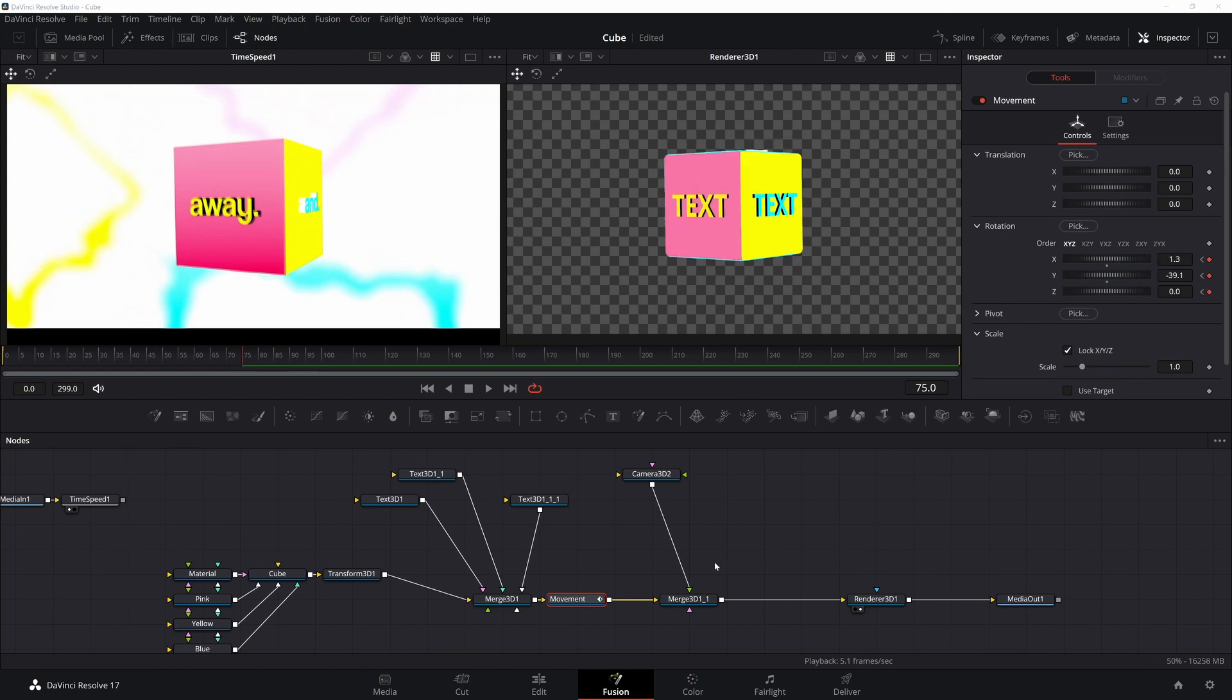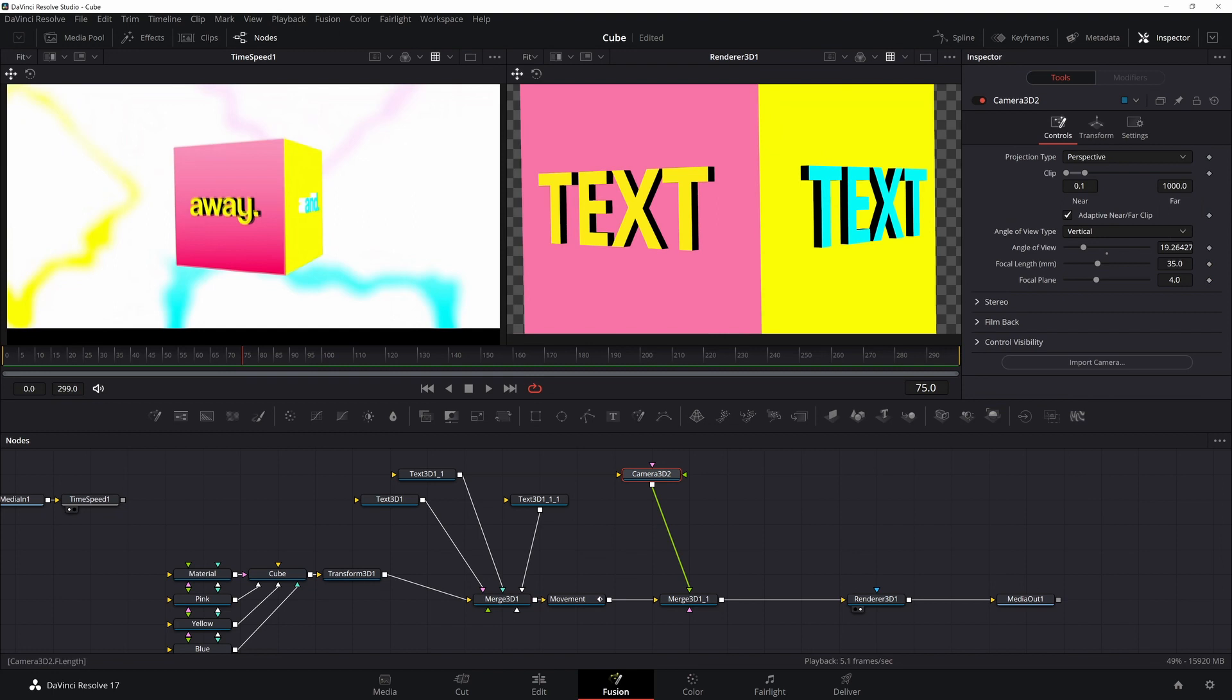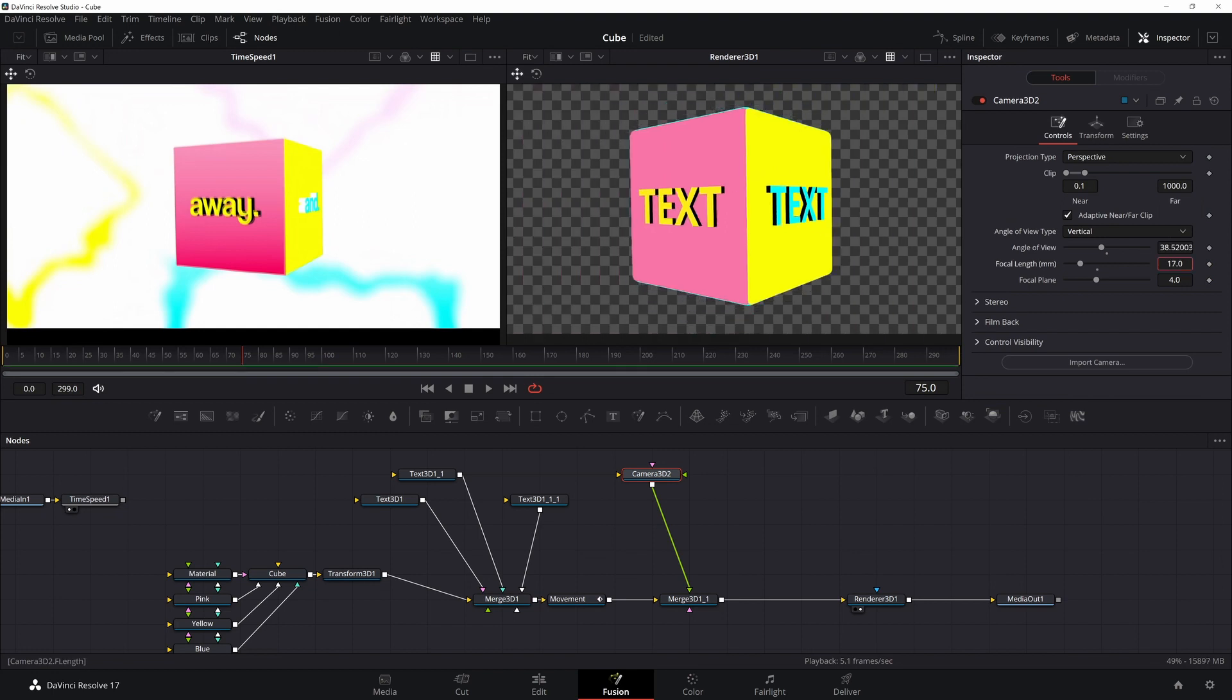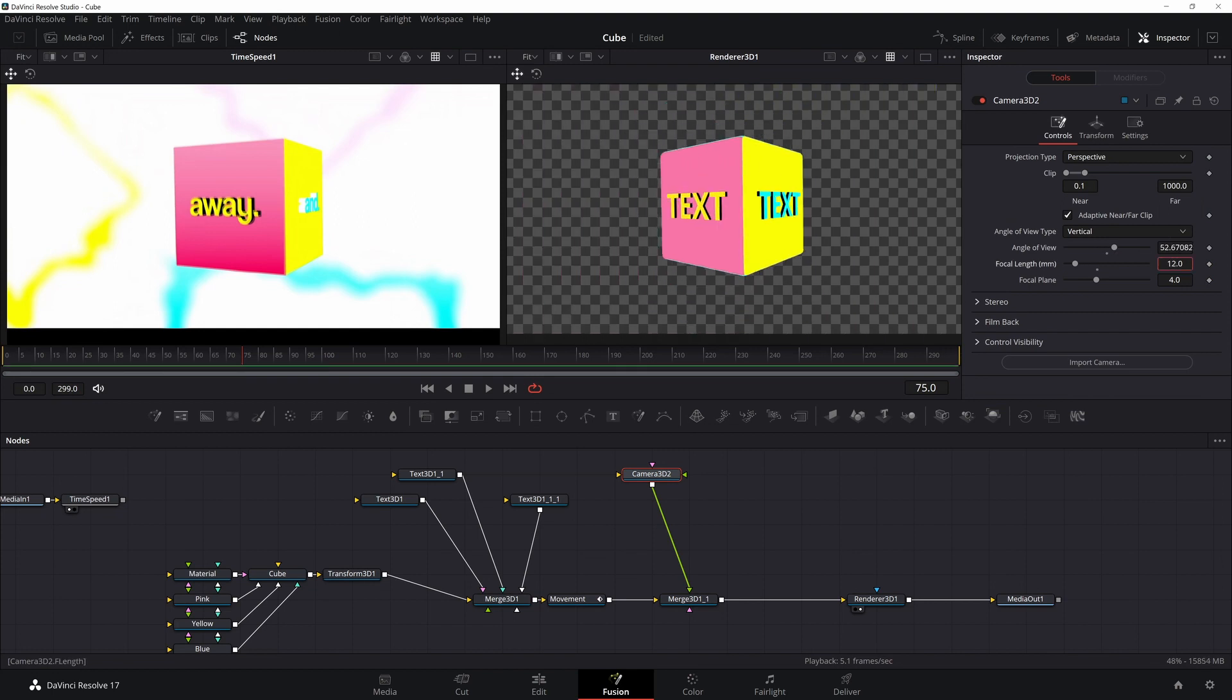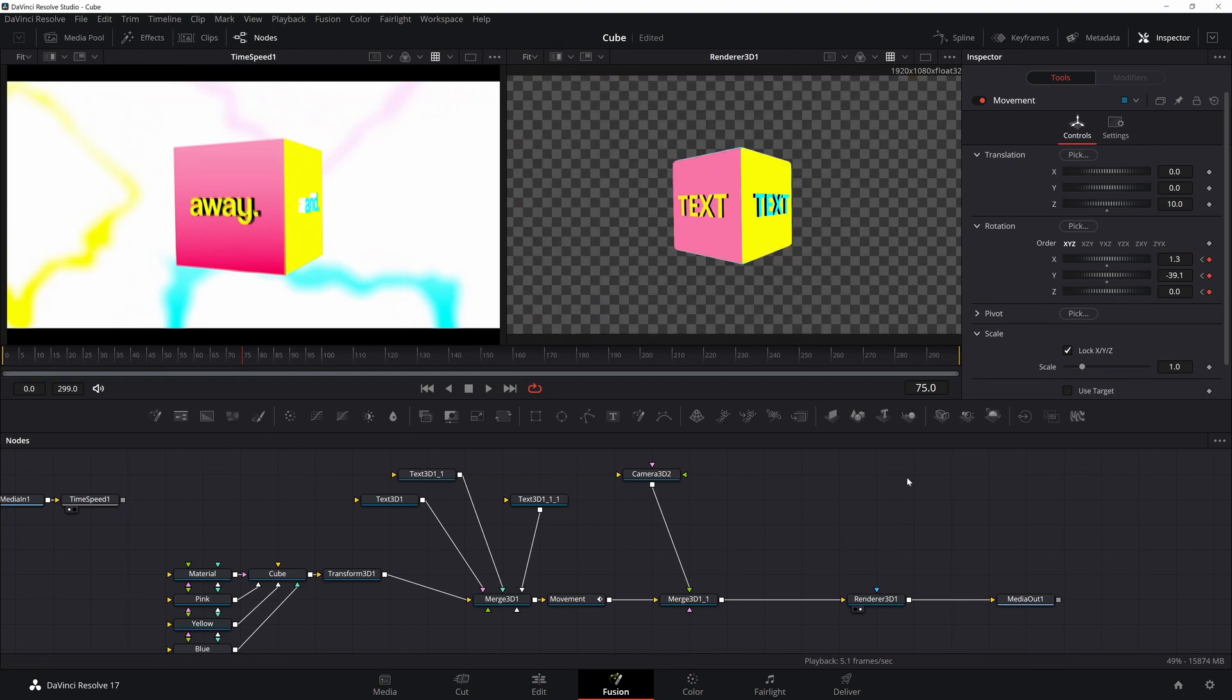If we want to change the perspective of the cube, we can do that by changing the focal length of the camera and the position of the cube. So change the focal length to 10 and change our Z position to 10 as well. Now I'm just going to go through for the other movements and go ahead and rotate my cube.